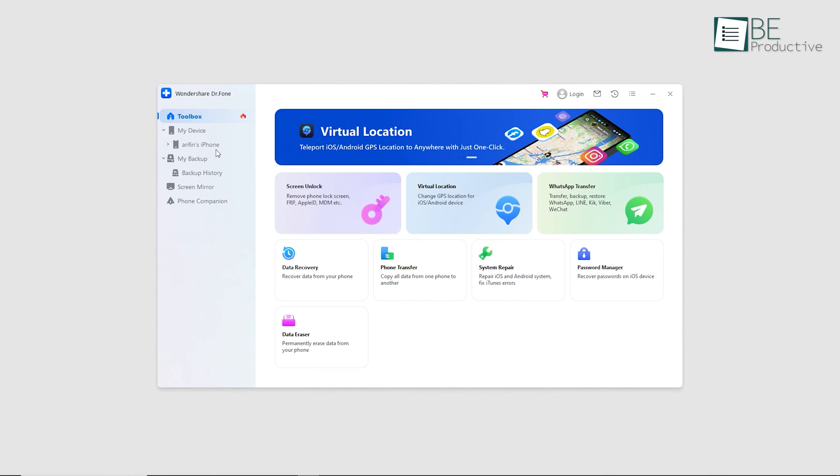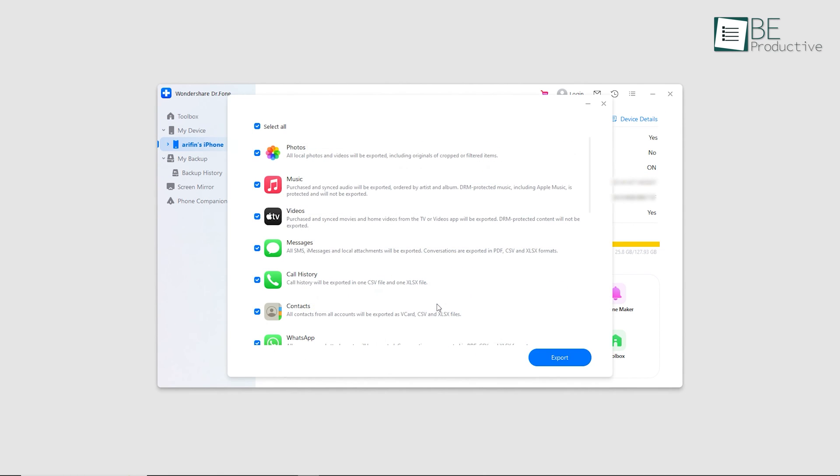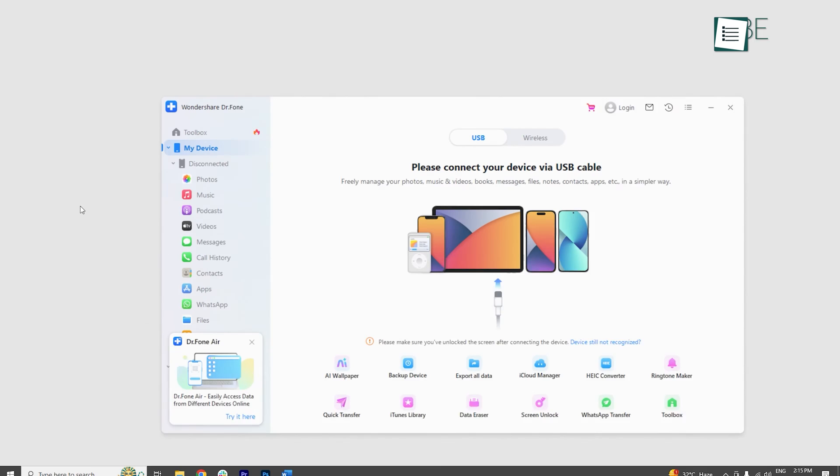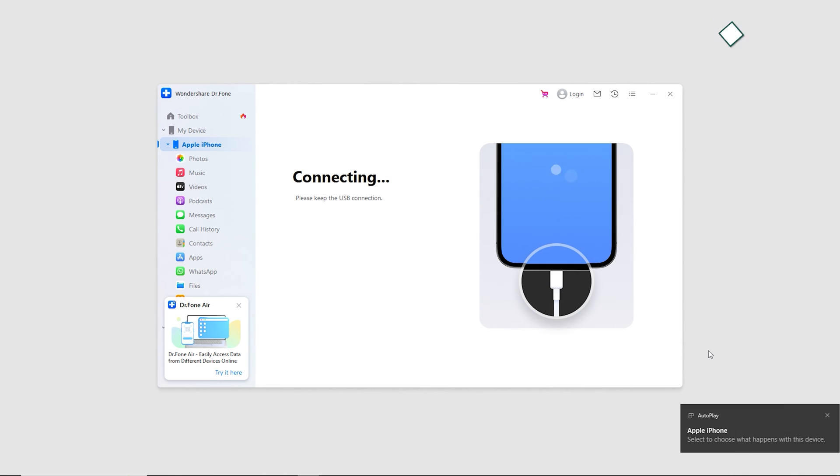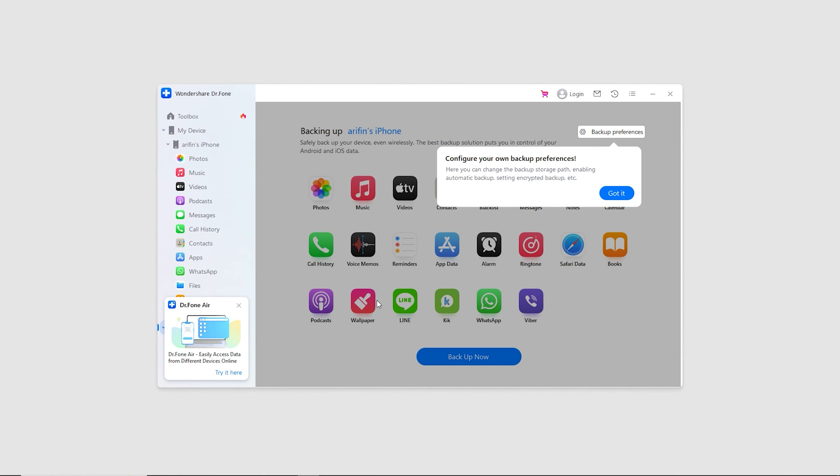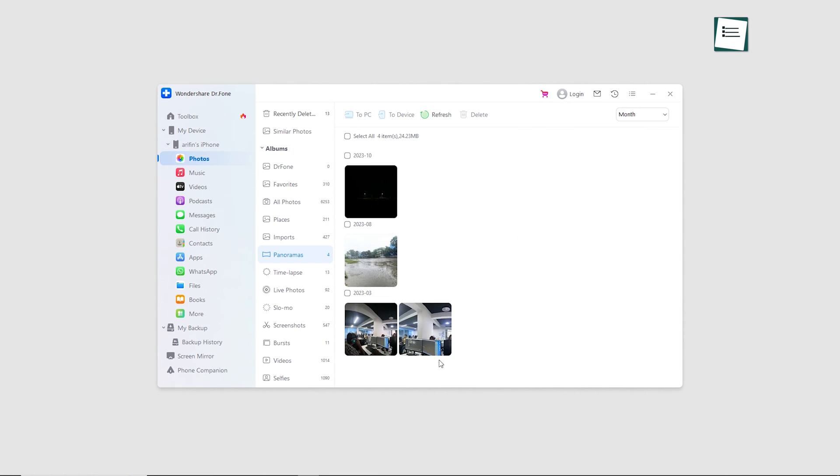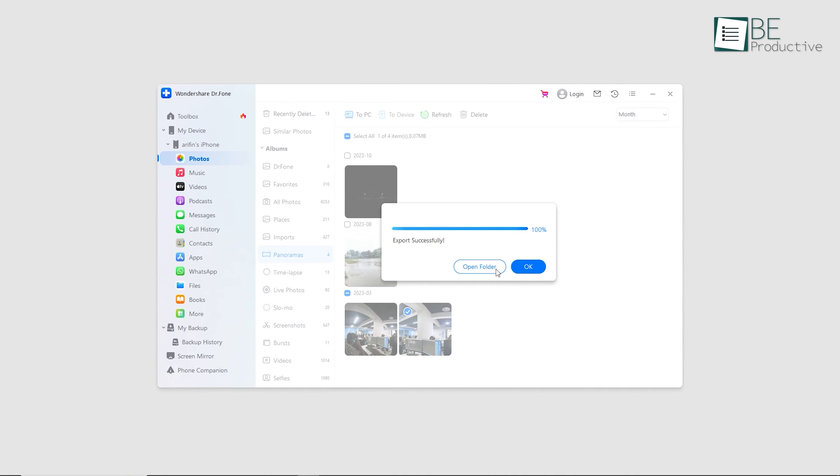With three simple and easy to follow steps, it has made the process of transferring files from an iPhone and iPad to a computer easier. By simply launching the software on your computer and connecting your iPhone and iPad to it, you can backup your device and view its data. Now all you have to do is select the files you want to transfer and export them to your computer wirelessly in just one click.